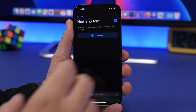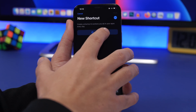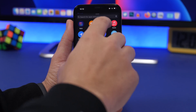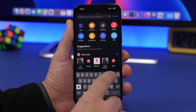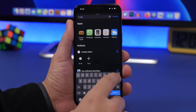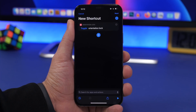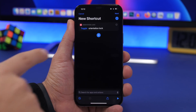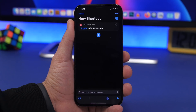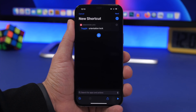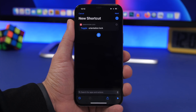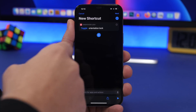First of all you will need to create the shortcut. Go to add action right here and search for orientation. Here we have orientation lock. Now here you have two different features. You can see where it says toggle — if you do this, this shortcut will enable and disable the orientation lock. When it's on it turns it off, and when it's off it turns it on.